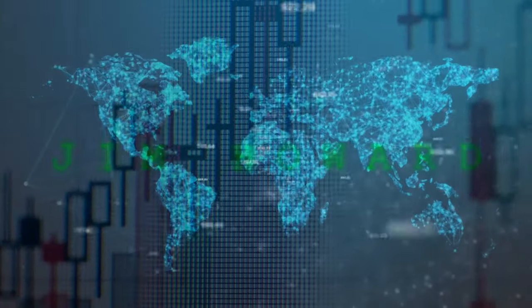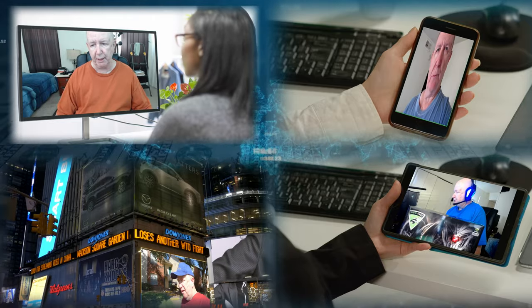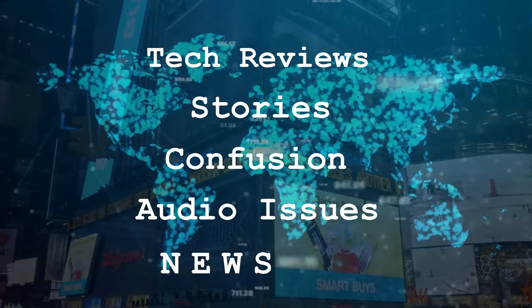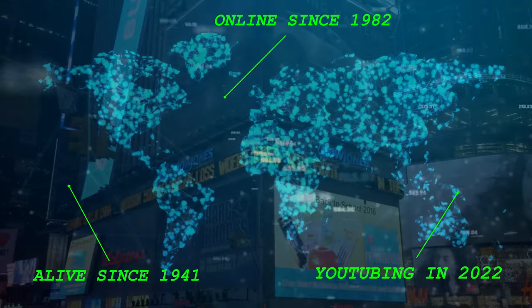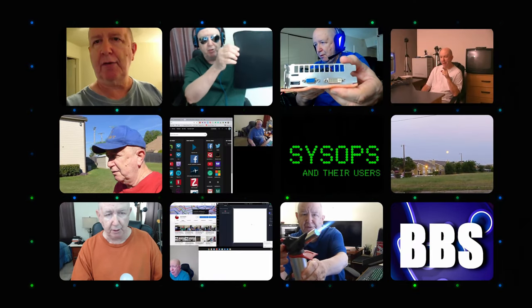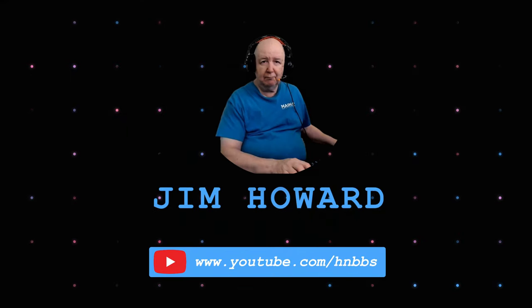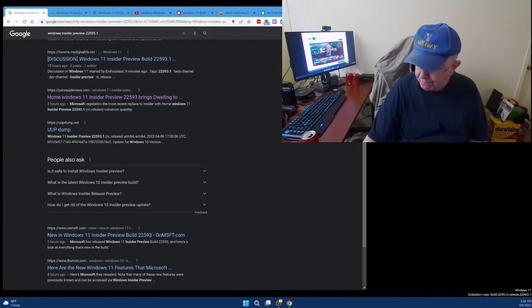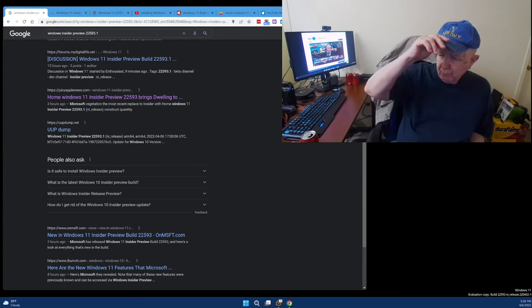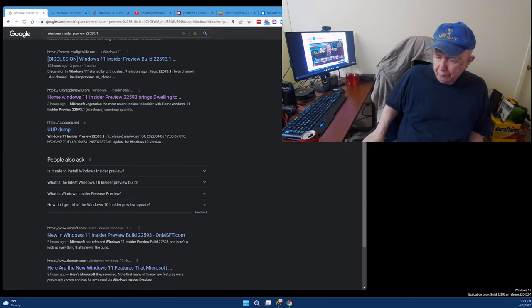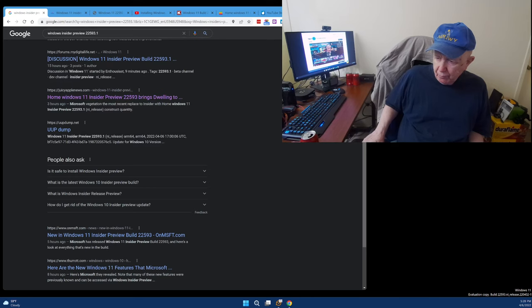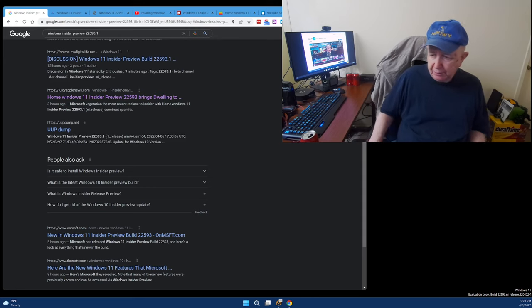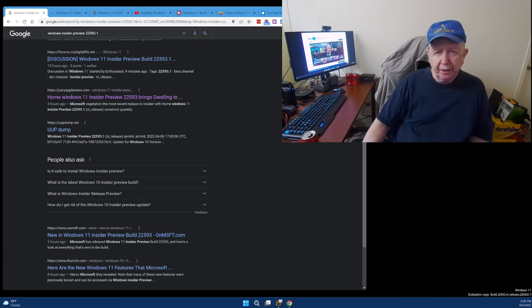Jim Howard here in Fort Worth, Texas. Thank you very much for watching. I see it is actually recording. I was waiting for it, but... pay no attention to the man behind the curtain.